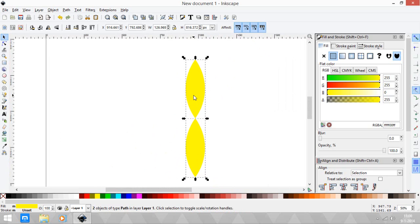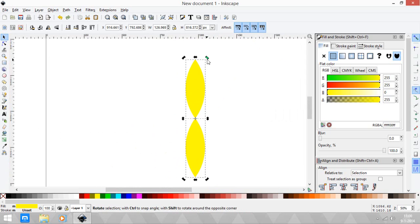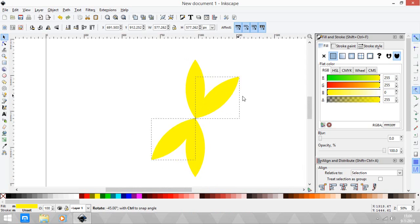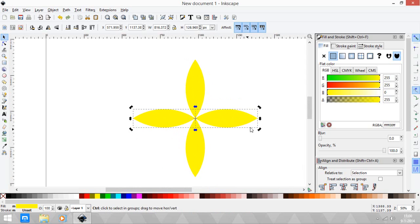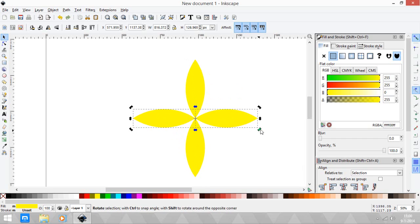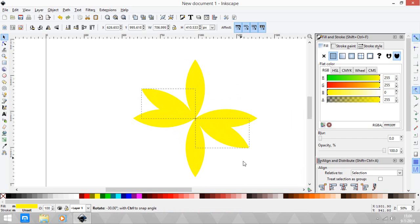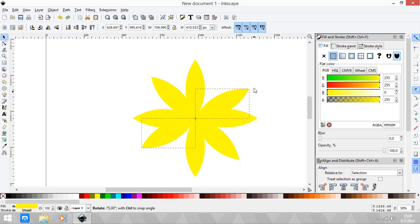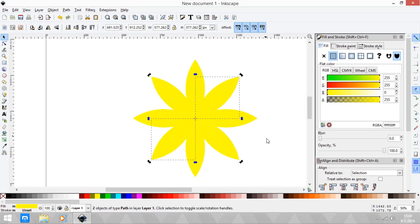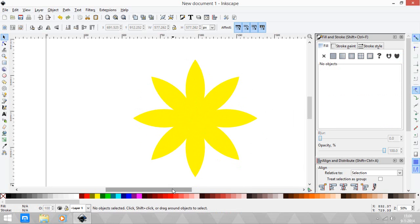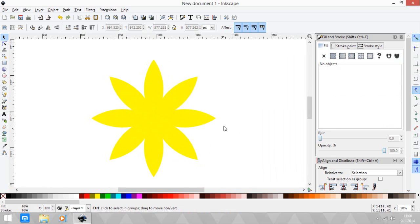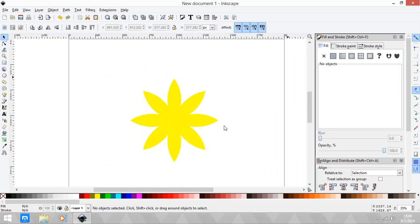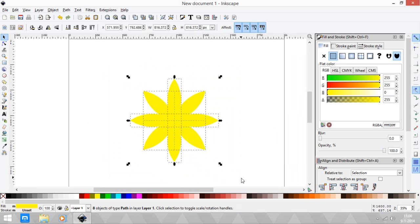Select those petals and Ctrl+D again, duplicate it. Click the selection again so it rotates, then hit Ctrl and rotate it like so. And Ctrl+D again. Now we created the first layer of the sunflower.